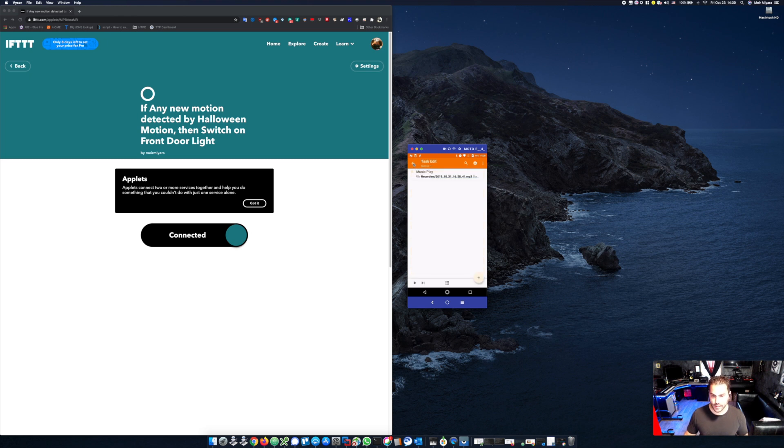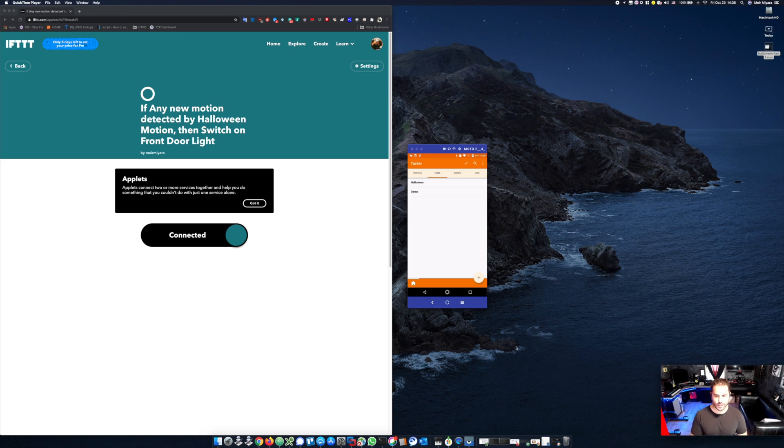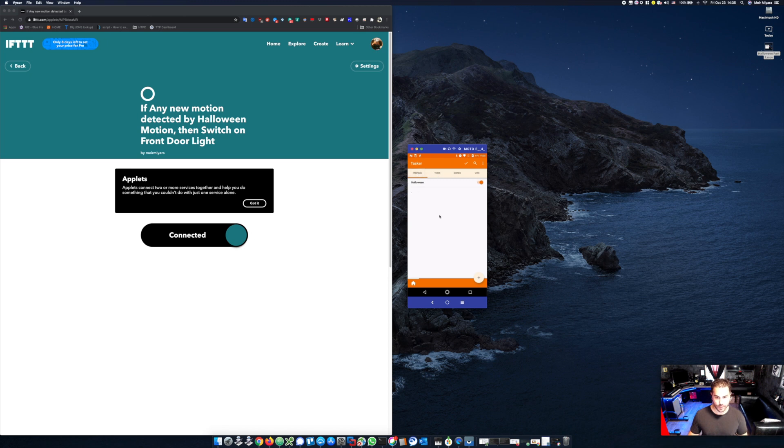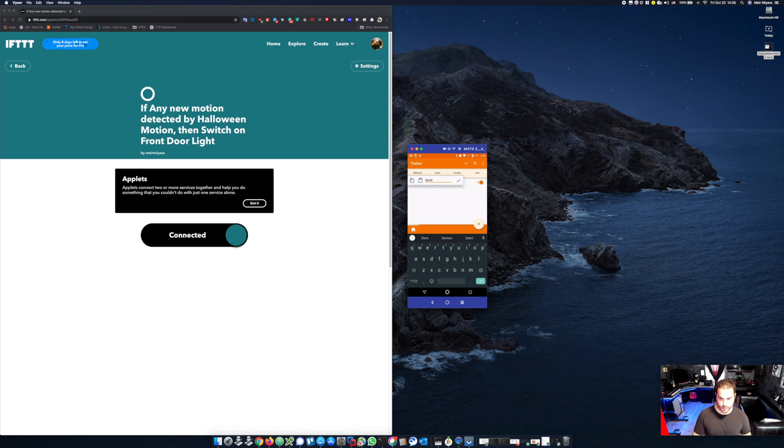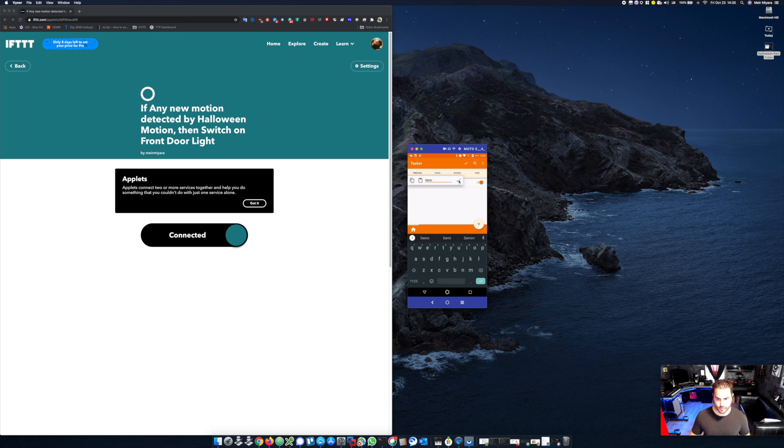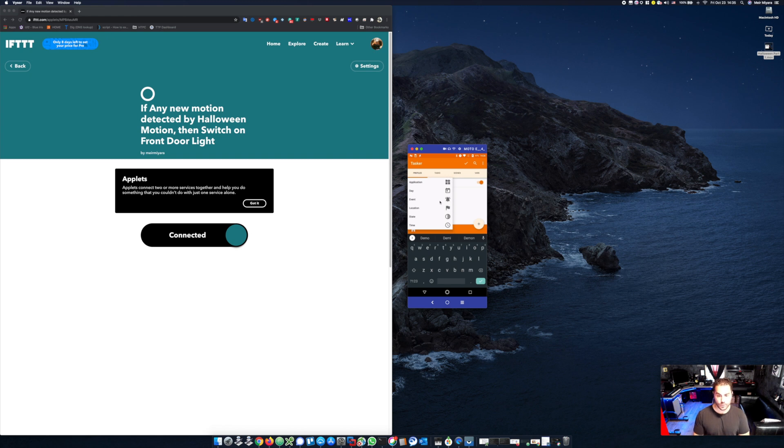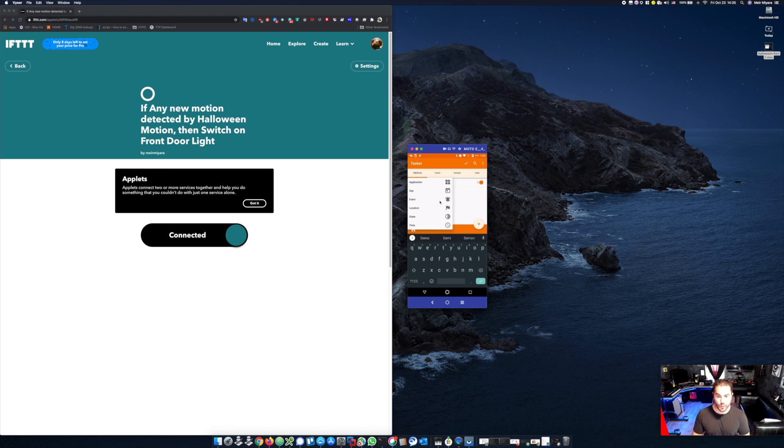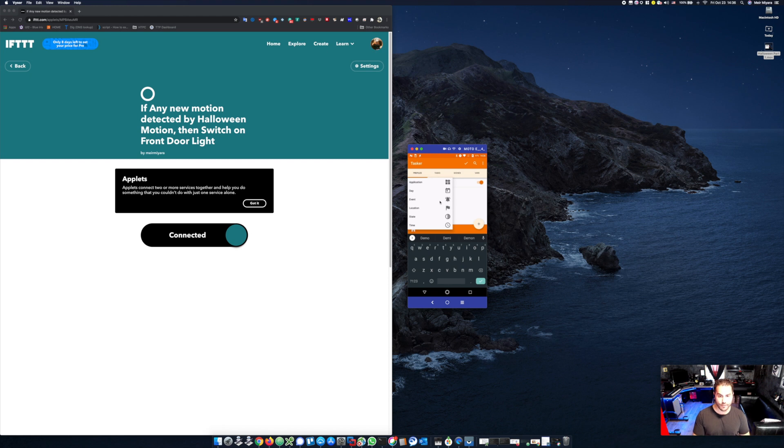Now you created your task. After we have set up our task, now it's time to create the profile. Click on the plus sign again. Let's call it demo again. Now we need to basically choose an event because all of our automation is based on triggers and events.